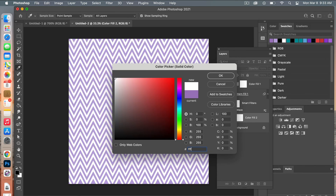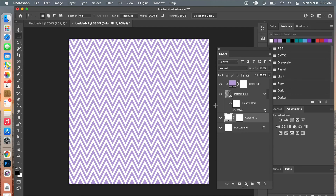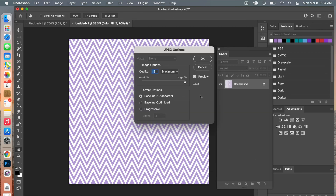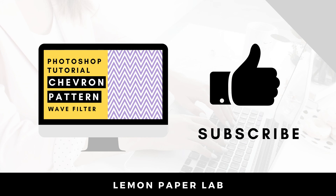I'll go with the white background here. To save this as digital scrapbook paper, go to File > Save As, give your file a name, and change the format to JPEG. Make sure the color profile is still selected, click Save, and then drag the quality slider to the highest setting for a high-quality file. Click OK.